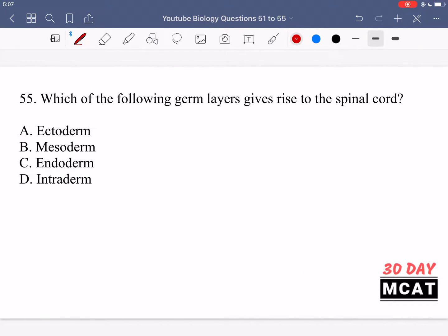In question 55, we're asked which of the following germ layers gives rise to the spinal cord. Option A — the ectoderm — is correct, as the ectoderm is responsible for the central nervous system, including the spinal cord. The mesoderm leads to things like skeletal muscle and the heart. The endoderm is responsible for the majority of your organs. And the intraderm is a made-up germ layer. So A is correct.